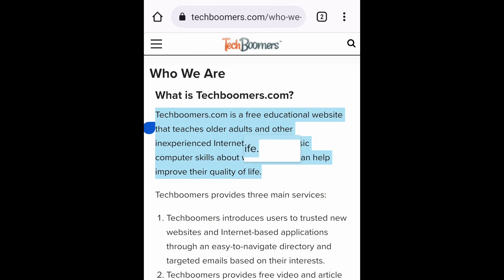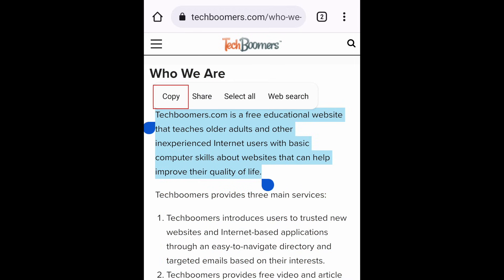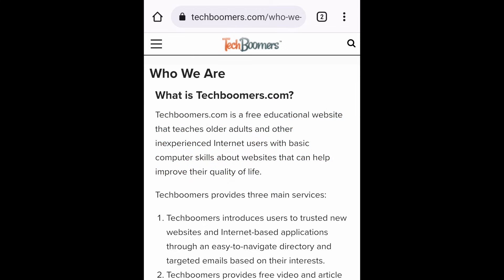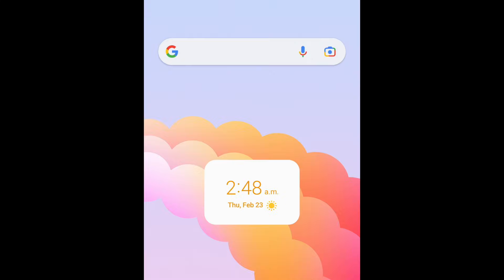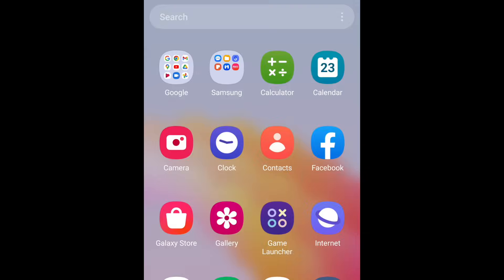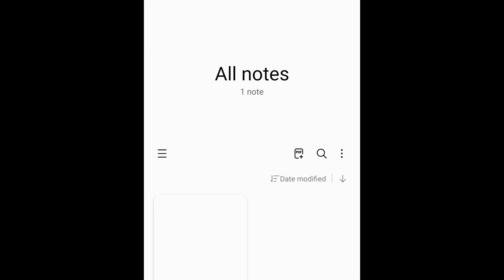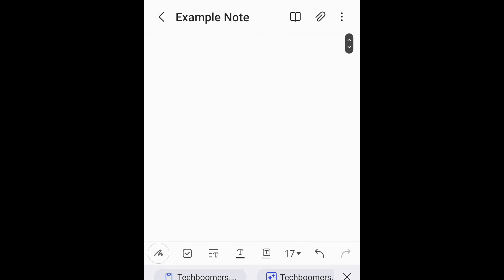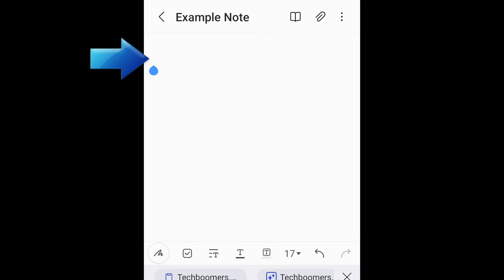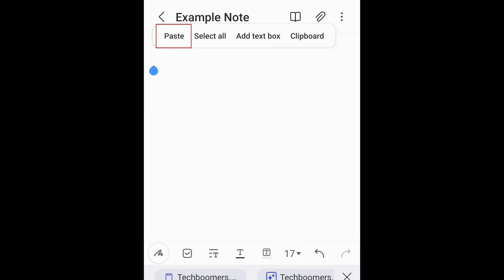Once you've selected all the text you want, tap Copy in the pop-up menu. Now go to whichever app you want to paste the text into. You can paste the text nearly anywhere, including into text messages, emails, notes, and more. Once you've opened the page where you want to paste the text, hold your finger in the empty space in a text box, then tap Paste in the menu that appears.